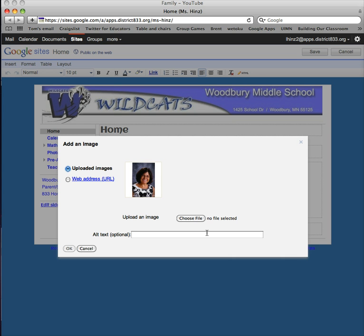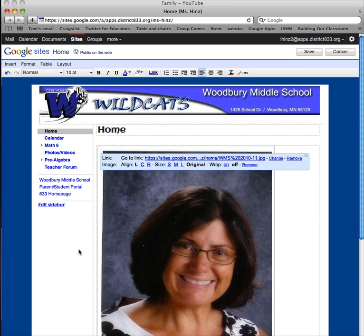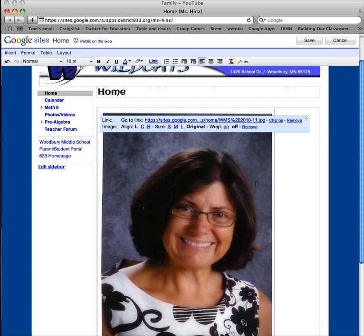I had already uploaded this. The other way you can do it is just choose a file. So I've got that chosen, and we're going to say OK.